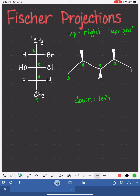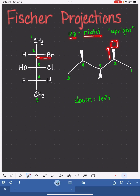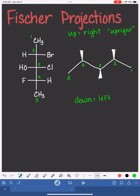So on carbon number two, because the wedged bond is pointed up, it is going to hold the substituent that comes from the right-hand side of the Fischer projection on carbon number two, which is a bromine. At this point, we can go ahead and fill in the dashed bond on carbon two, which is to a hydrogen.